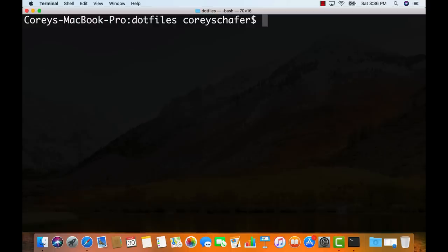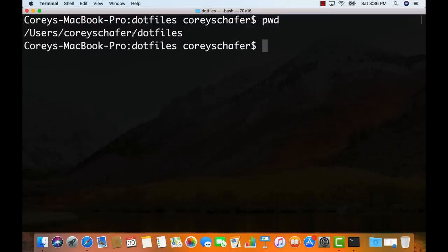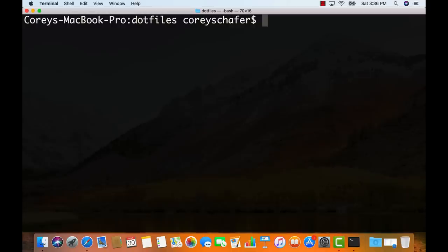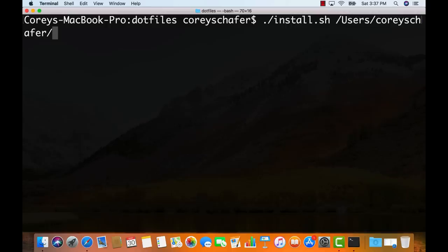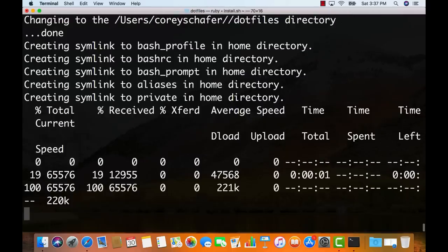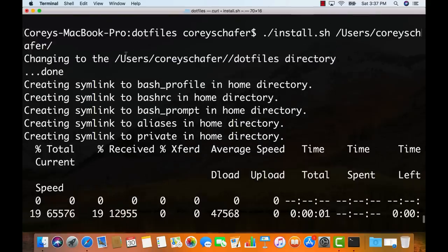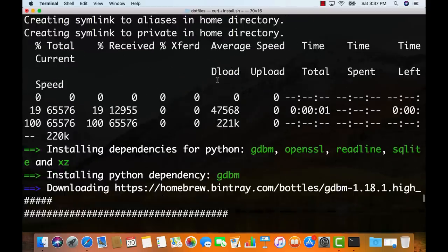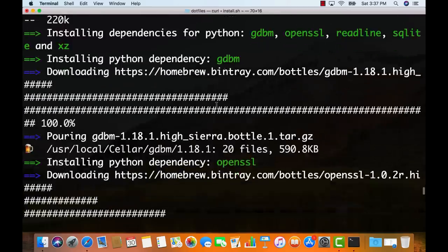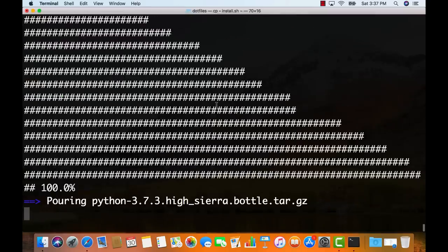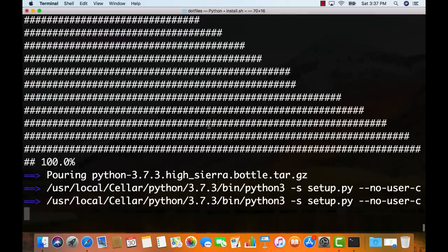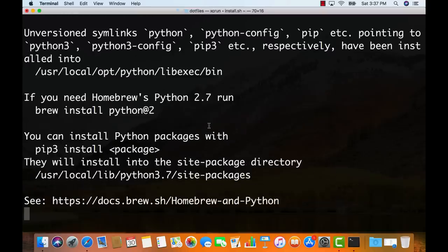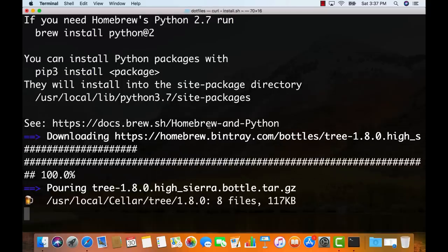To run the script, I'm doing a 'pwd' to grab my home directory, then running './install.sh' and passing in that home directory as an argument. We can see it starts downloading a few things. Scrolling up to the top — it says 'changing to the .files directory', then it created those symlinks, and then started downloading things. Now we can see Homebrew is installing different things, including Python 3.7 at the moment. This script has a lot to do, so I'll pause the video and pick it back up once it's finished.